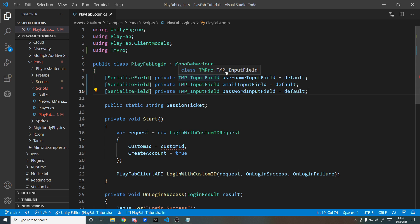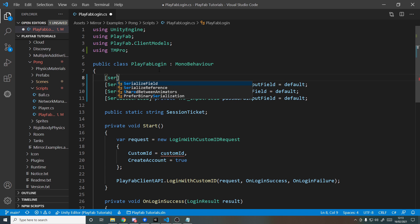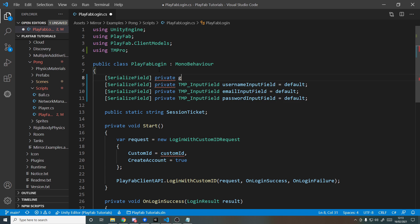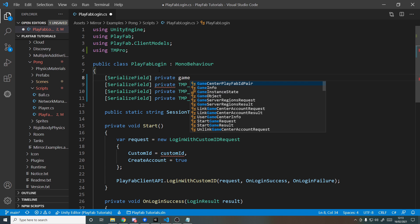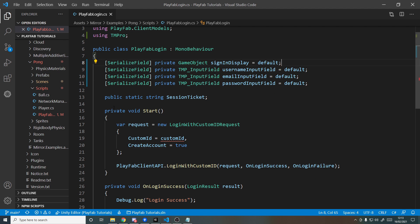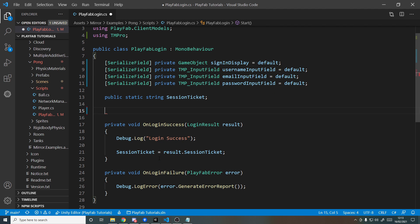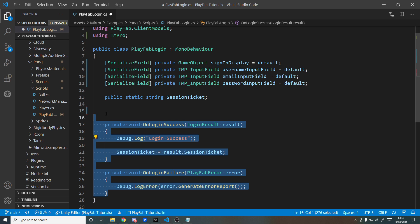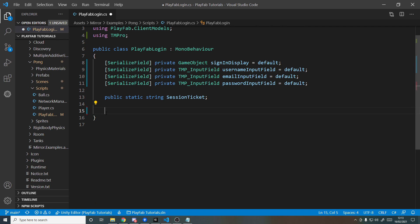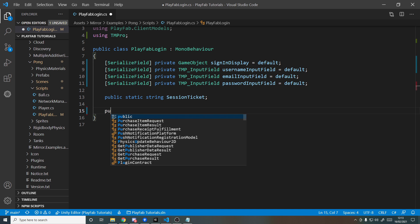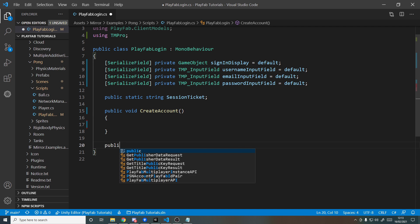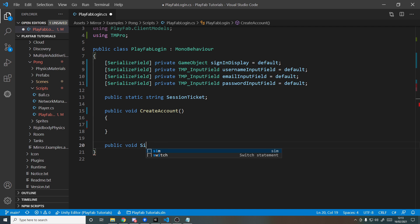Once we've signed in, we also want to turn off the UI, so we'll add here a serialized field private GameObject that we can turn off, and we'll call this the signInDisplay. We then also don't want to just sign in by default on start, so we can get rid of this. We now want two methods we can call by those buttons: one for creating an account and one for signing in. So public void CreateAccount and public void SignIn.